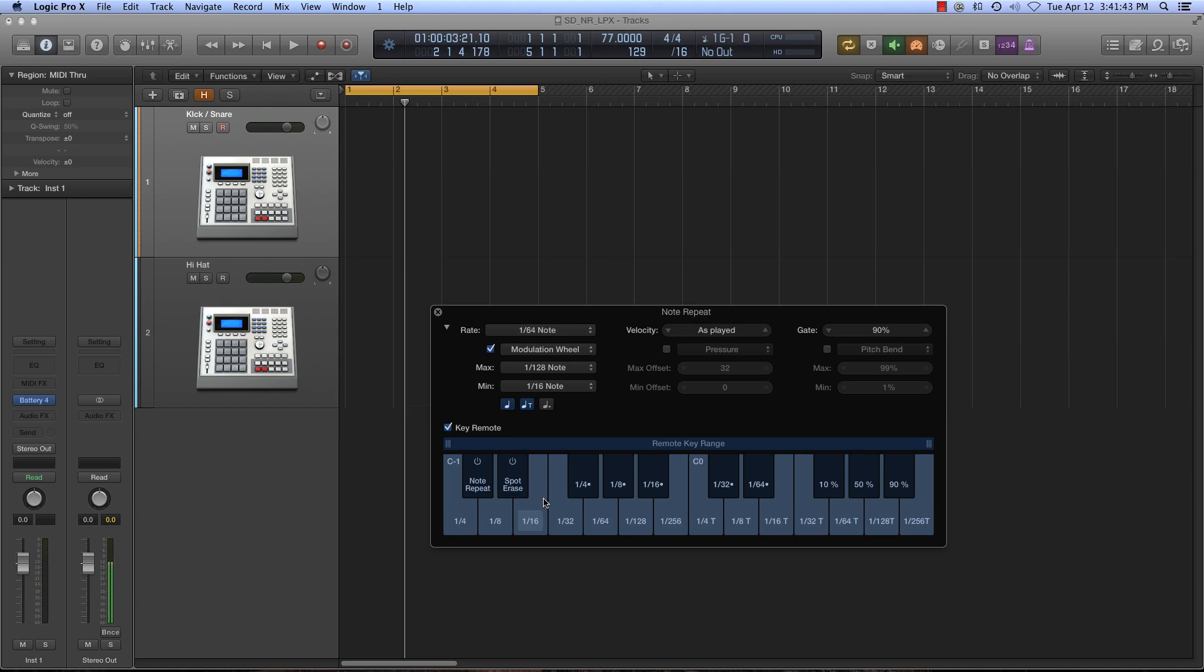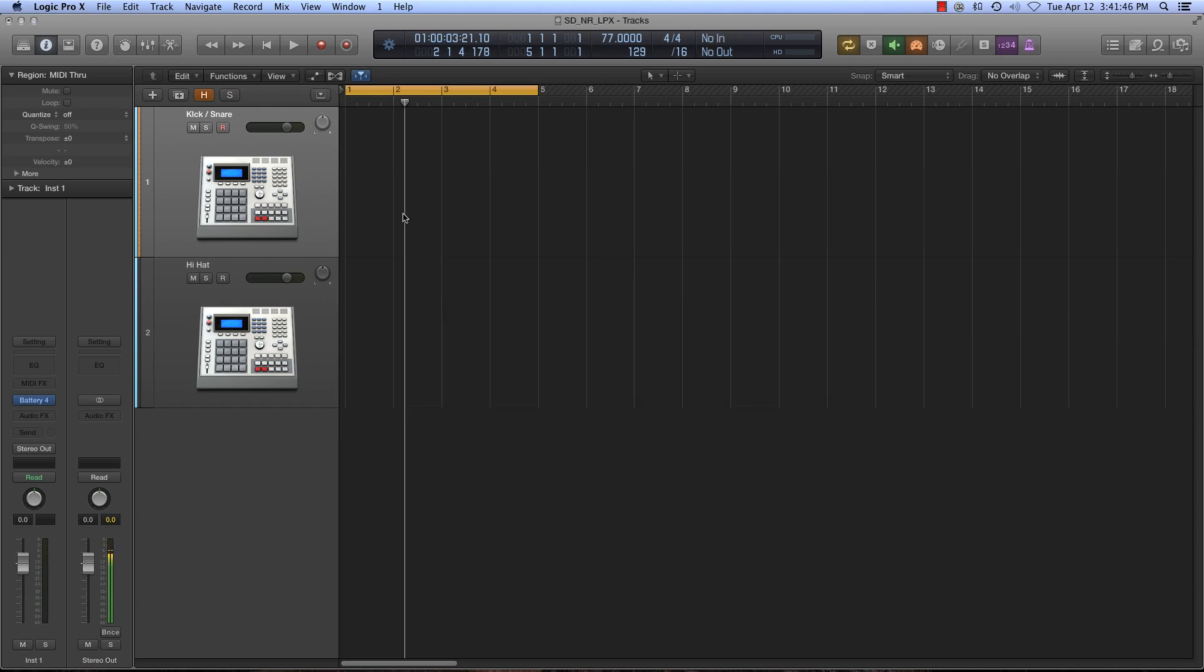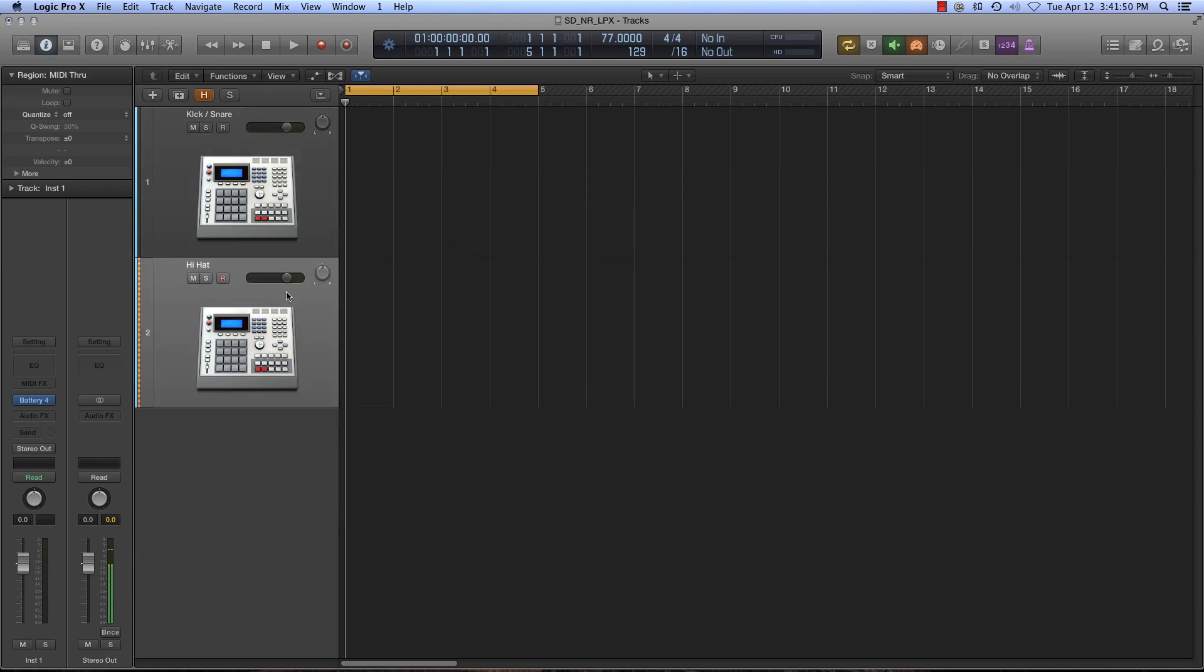So let's go ahead and I'm just going to program a basic kick snare pattern, and then we'll use the note repeat on the hi-hat.